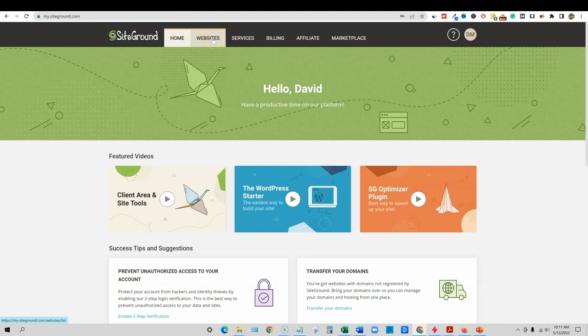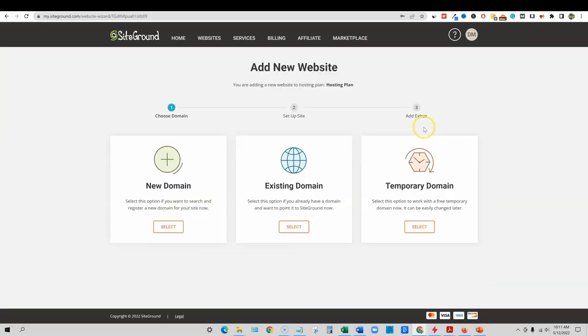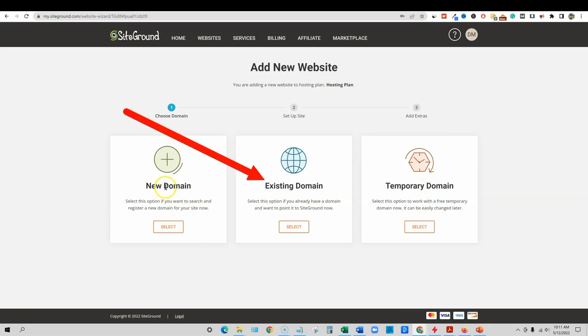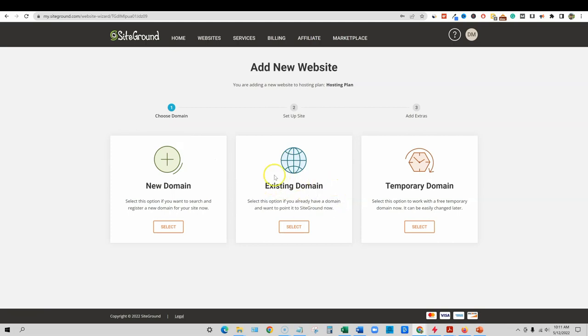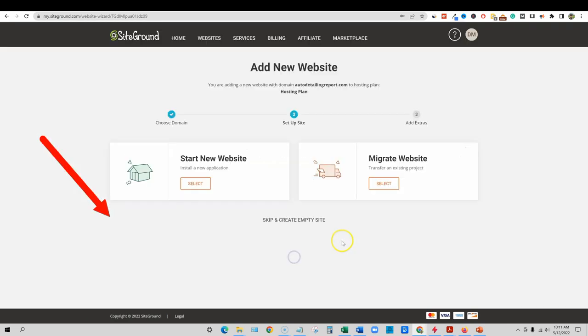So let's continue. We're going to come through here. I'm going to go to websites and I'm going to say new website. I'm not going to show that because it'll show all my websites to you, but we're going to click on websites and then there'll be a button right here and it says add new website. And then we're going to click that. And then this is what it looks like. Add new website, a new domain, existing domain, and temporary. So we need to select this option: if you already have a domain and want to point it to SiteGround.